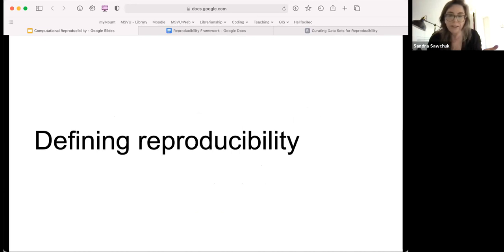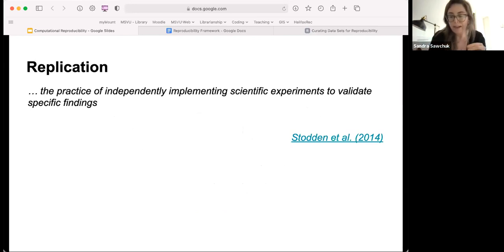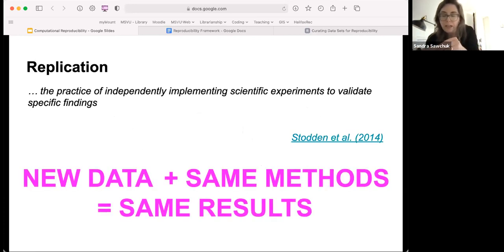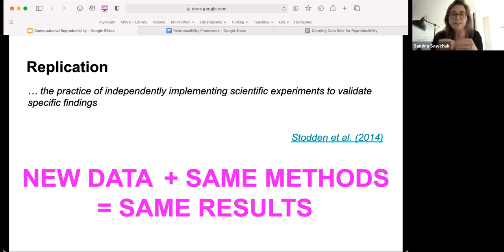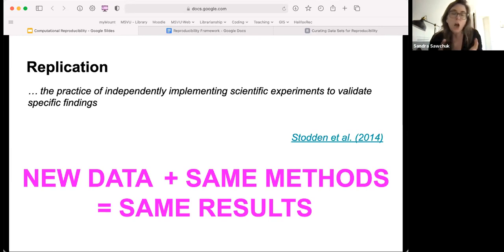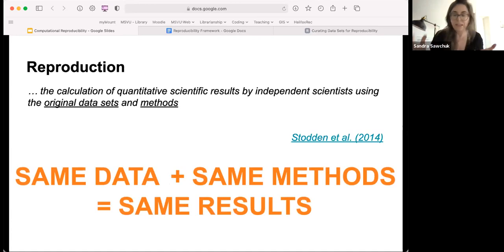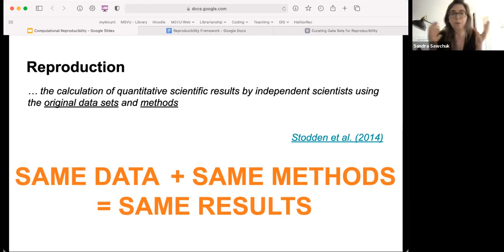We've already talked a little about what reproducibility is, but what I want to talk about first is what it isn't. Christina mentioned this — there's a difference between reproducible and replicable. Replicable means using new data with the same methods to get the same results, which is great but more difficult than reproducibility. I'm not talking today about replicability. Rather, reproducibility means using the same data, the same methods, and obtaining the same results.